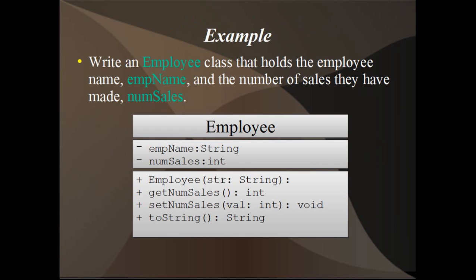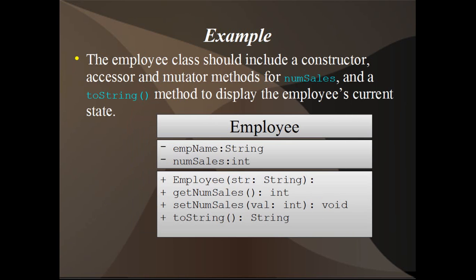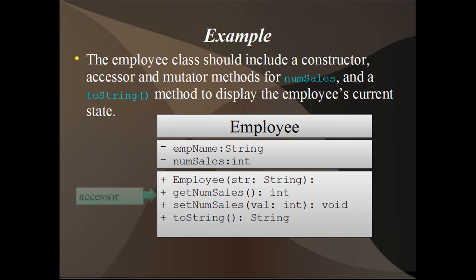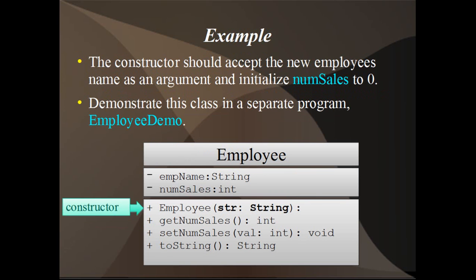An employee class that holds the employee name, emp name, and the number of sales they have made, numSales. The employee class should include a constructor, accessor and mutator methods for numSales, and a toString method to display the employee's current state. The constructor should accept the new employee's name as an argument and initialize numSales to zero. Demonstrate this class in a separate program employee demo.